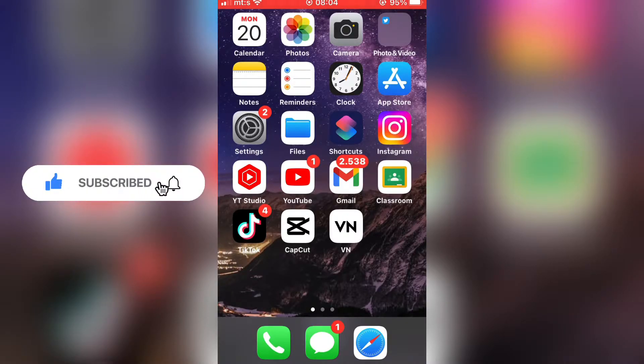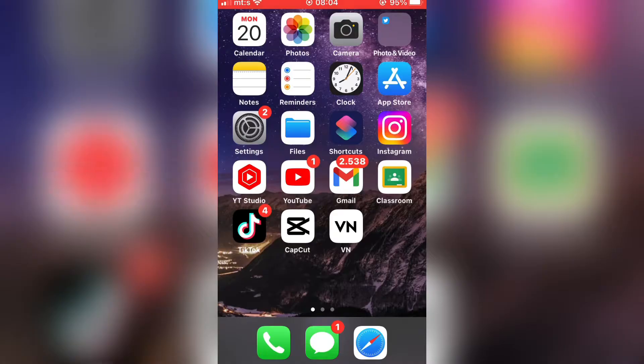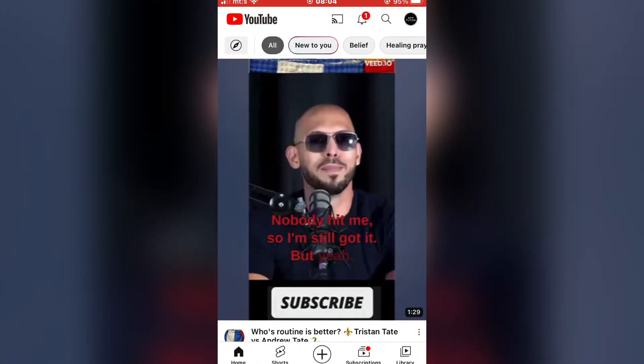The very first step is to make sure that both Instagram and YouTube are updated. Now open the YouTube app on your device.